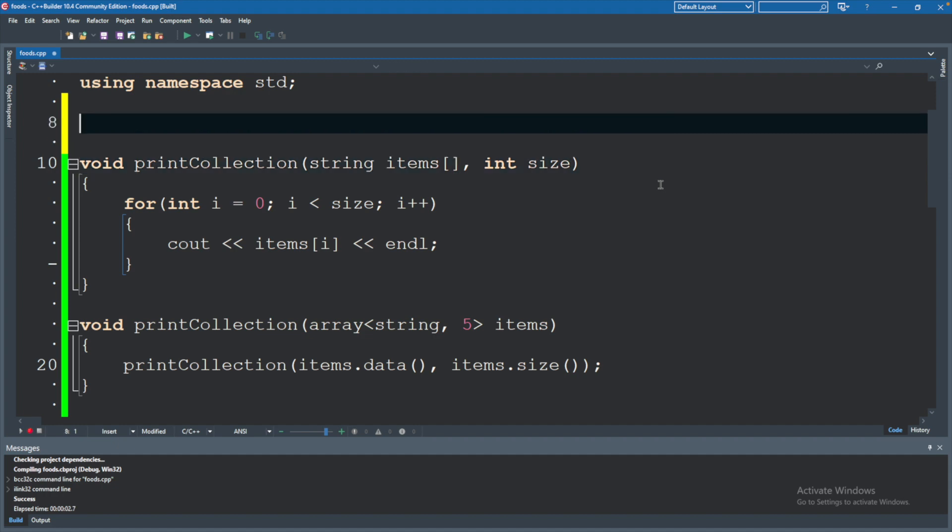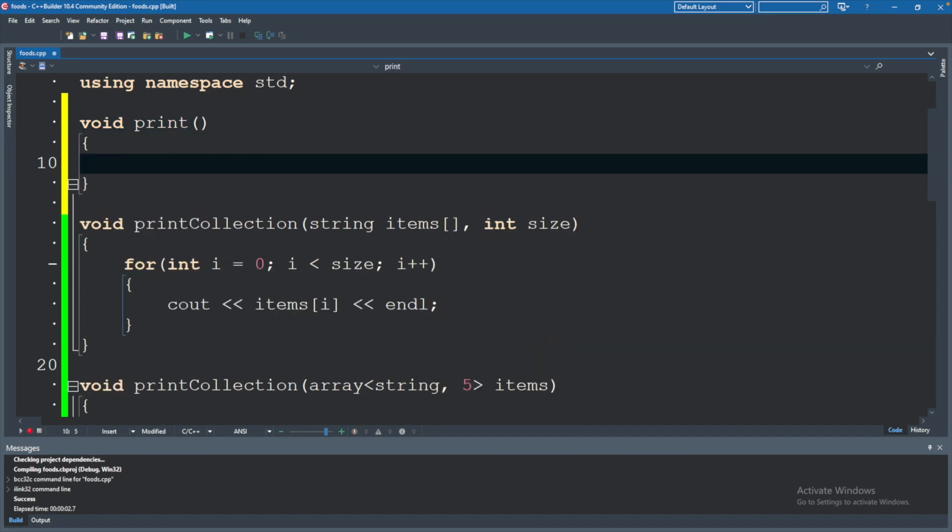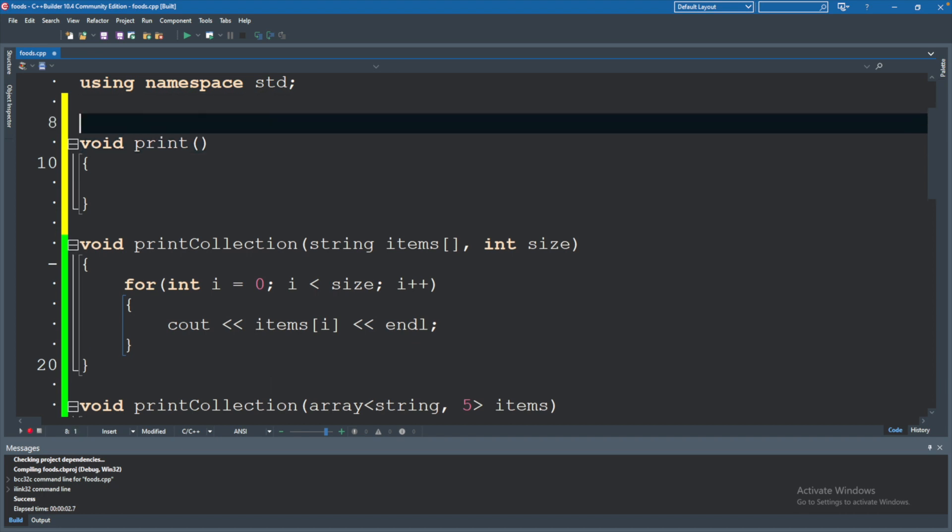Let's say void print and I'll leave off the collection just so we can have those variations as well. And we are going to define it pretty similar in structure like that. But the main difference is above the function we are going to have the keyword template and then in angle brackets we will say typename T.